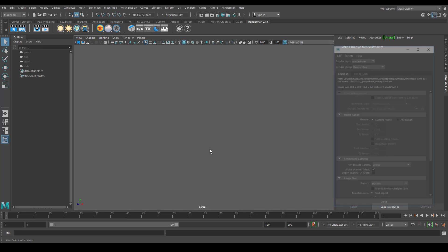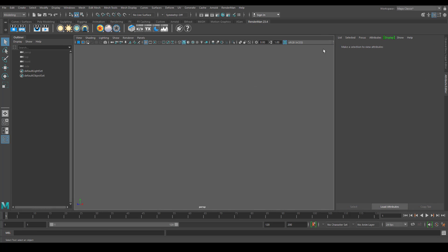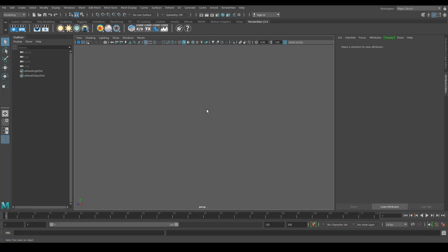Let's explain a few things about the user interface, shelf tools, menu, and things like that. First, the RenderMan shelf. We have some options here. Some of the options have little triangles, and if you right-click those particular buttons, you can see a sub-menu. You can use different buttons to get a lot of different options.